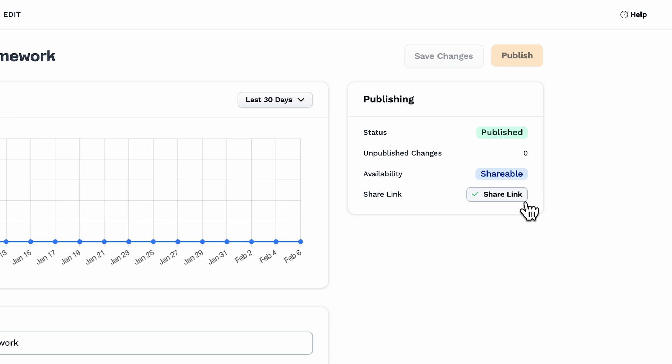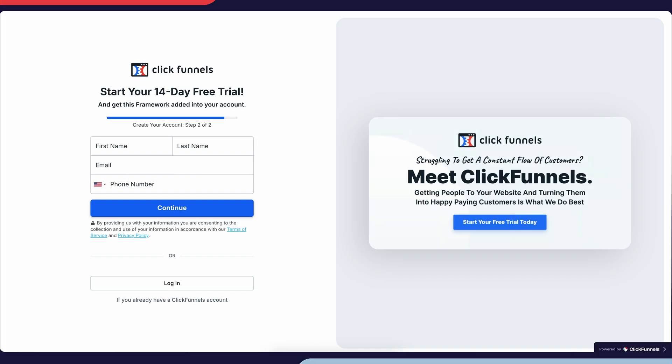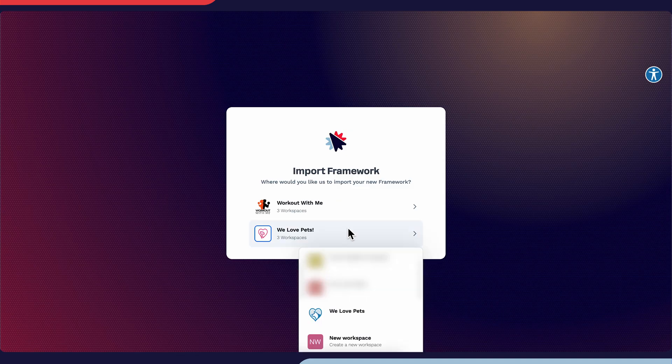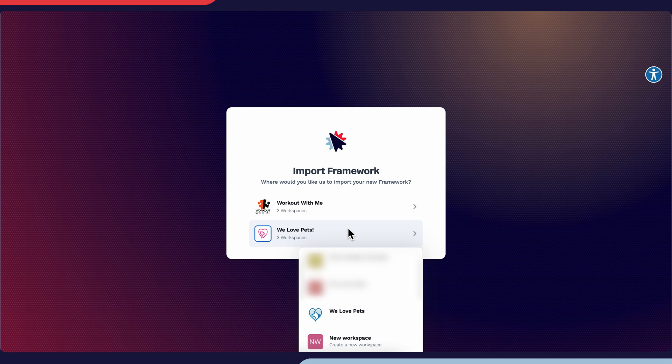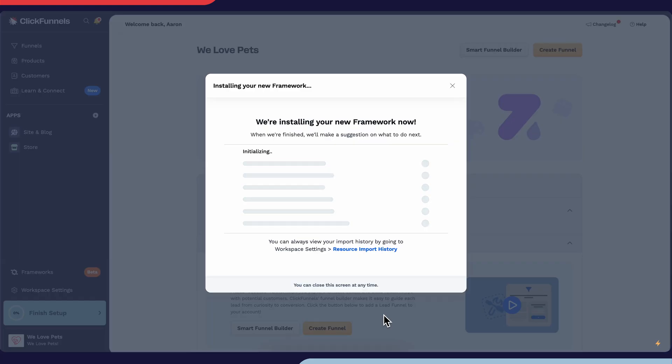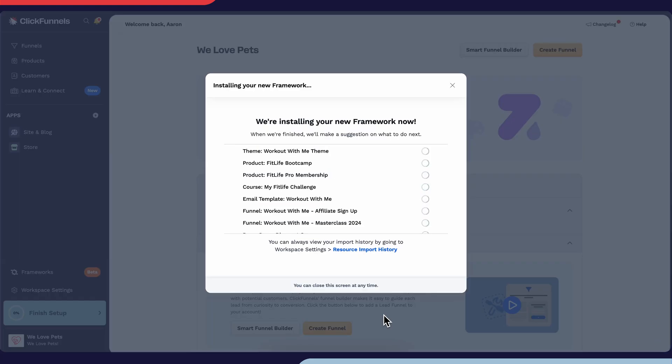To claim a framework, collect the URL of the framework and enter it into your search bar. If you do not have an existing ClickFunnels account, you will be asked to create one. If you do, go ahead and log in. Once logged in, you will be asked which workspace you would like to share the framework in. You also have the ability to import a new workspace as your ClickFunnels account will allow. Once you select the workspace you would like to import your framework with, you will then see the install screen.